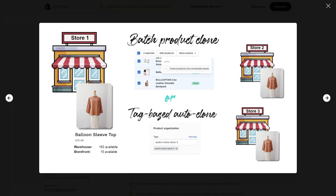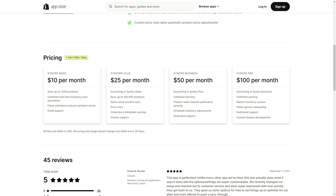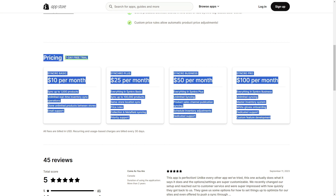They offer to elevate your business with inventory and product syncing solutions, including real-time inventory leveling and the ability to clone products between stores. They have four pricing plans — Synchro Basic, Plus, Business, and Pro — at $10, $25, $50, and $100. Each higher plan includes everything from the previous one, so Synchro Pro is always the best option. There is also a seven-day free trial available.